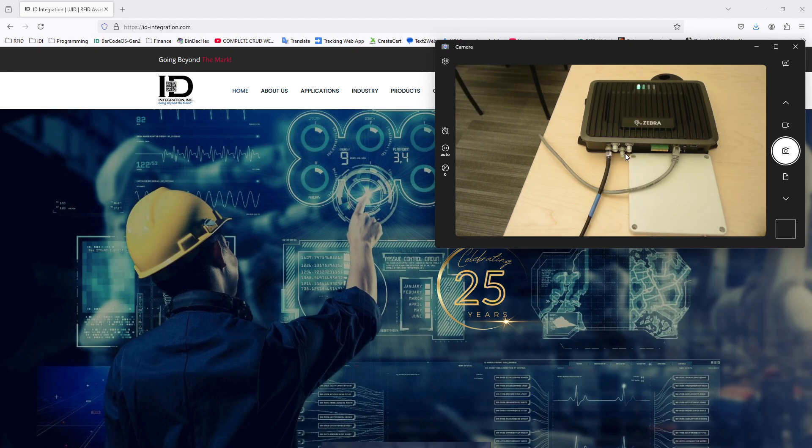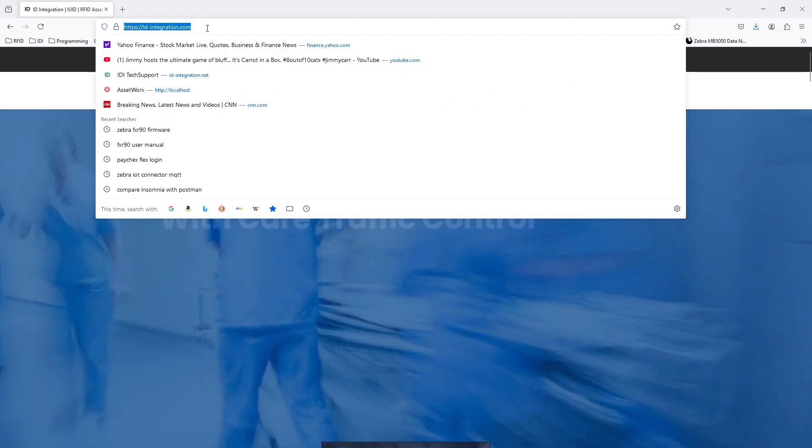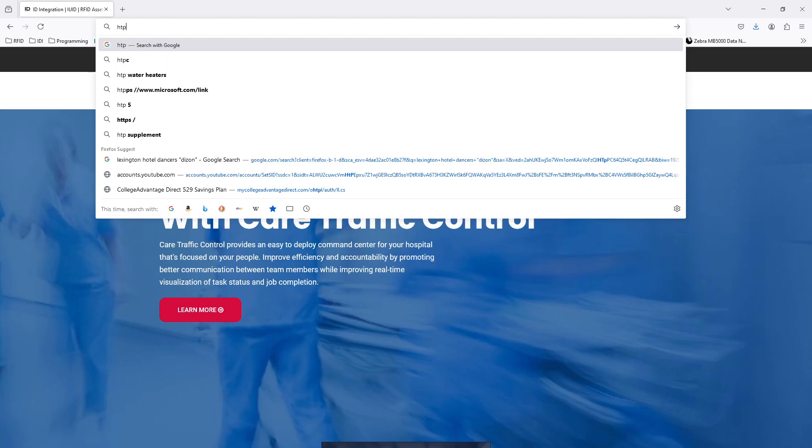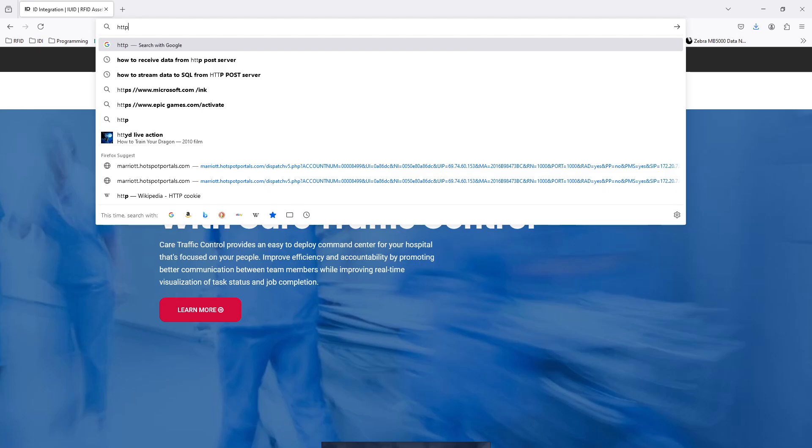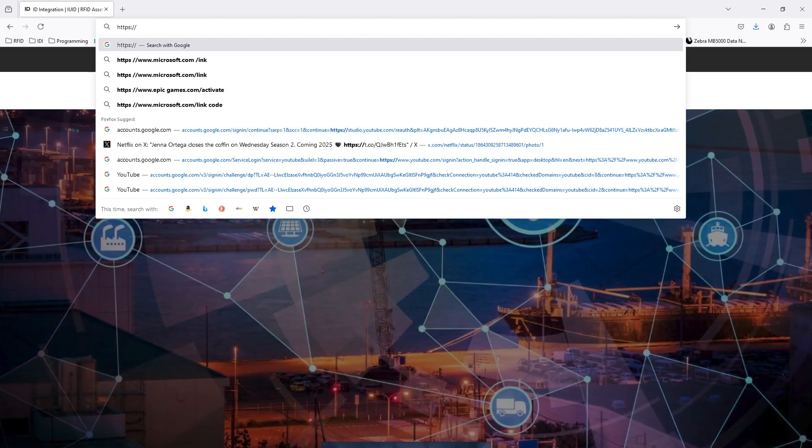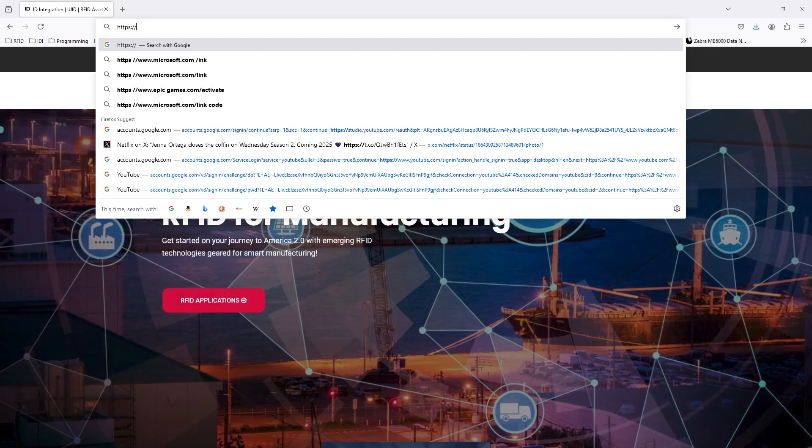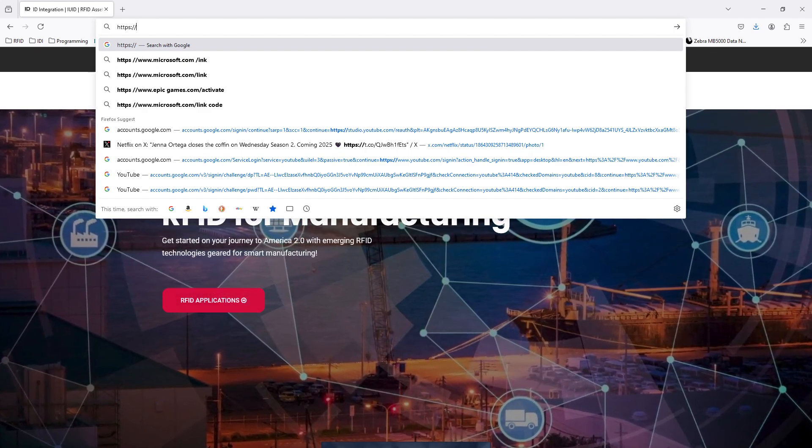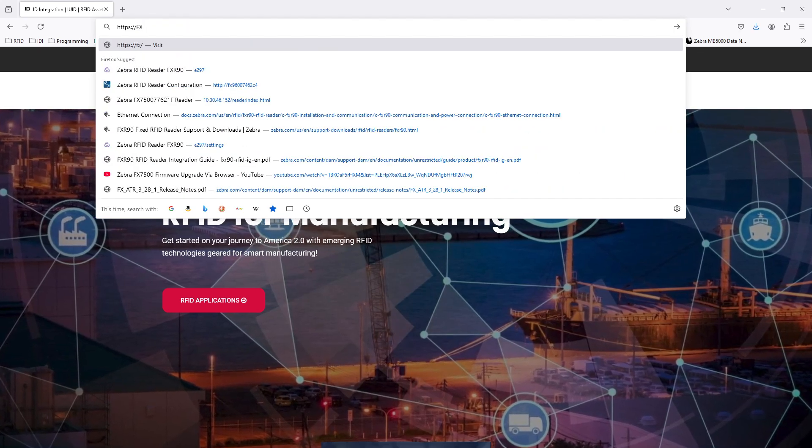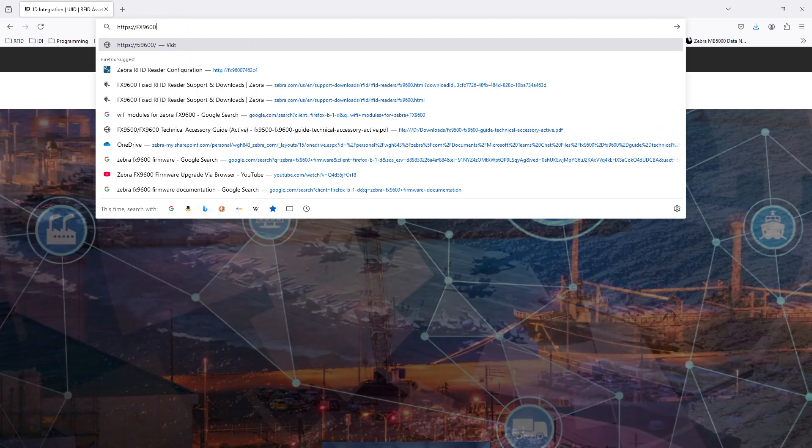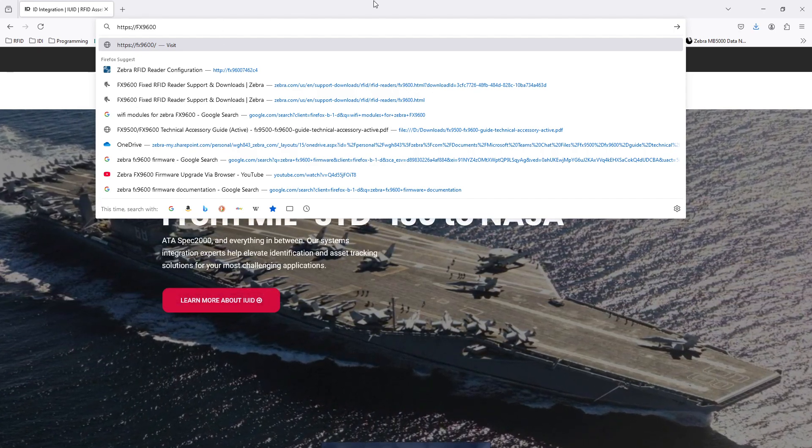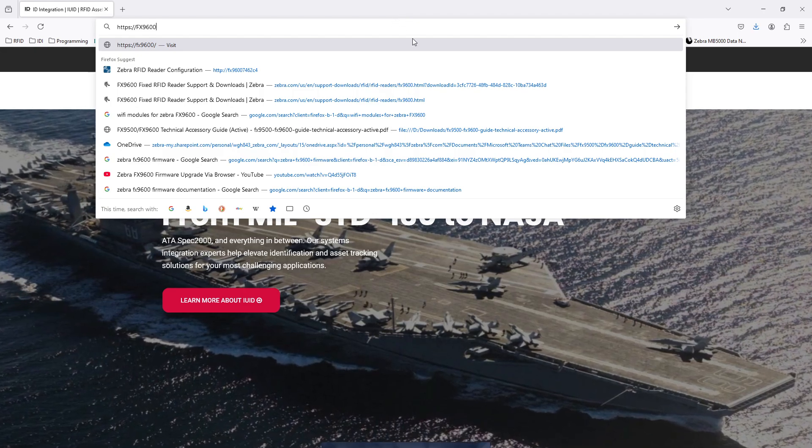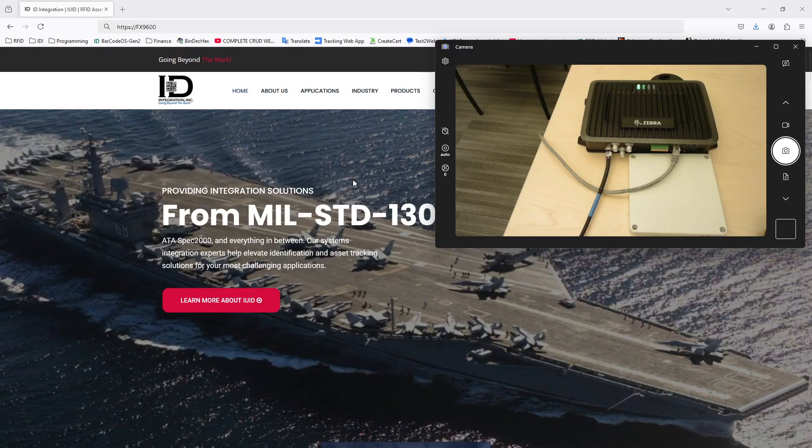I plug it in, and I don't know what the IP address is because it's brand new. So what you're supposed to do is to type in HTTPS colon slash slash because it's a modern world, right? We use the S, and then we'll just type in FX9600 for the model number. And then we put in the last six characters of the MAC address for that unit.